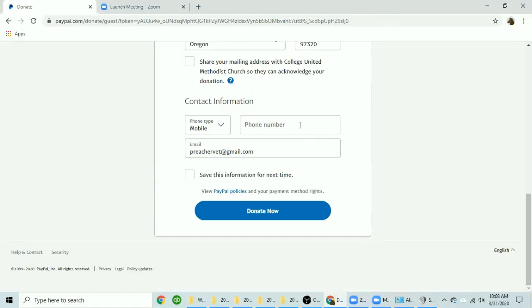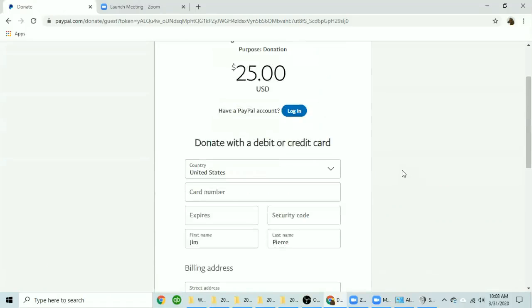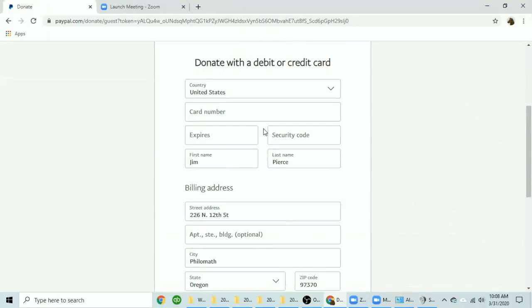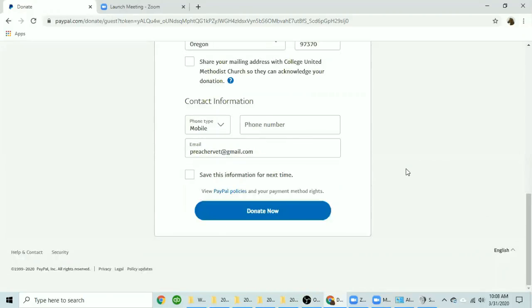If you wish for this program to save your information for next time click here. Otherwise, you can re-enter the information every time you make a donation. Once you have confirmed the donation amount, the credit card information, your contact information, you simply click on donate now and you are done.